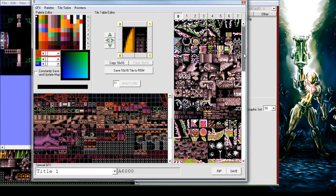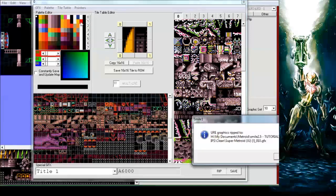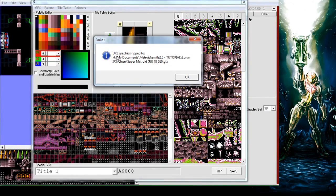This is where the other programs come in. We need to go into this GFX scenery and then we want to export this. This will tell us it's ripped to right here and it gives us the tileset number as well.